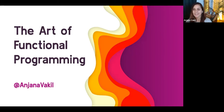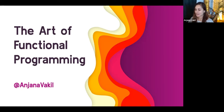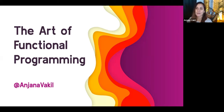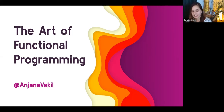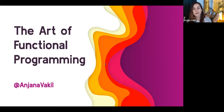Sure. Hi folks. Lovely to not see you, but be here with you in whatever sense of the word. My name is Anjana Vakil. You can find me on Twitter at my name. I am a JavaScript developer, educator, and developer advocate, and I am a functional programming enthusiast. So I wanted to talk to you all today about functional programming — what it is, why it's cool, how we do it, and how we deal with the things that are generally thought of as a struggle for functional programming.